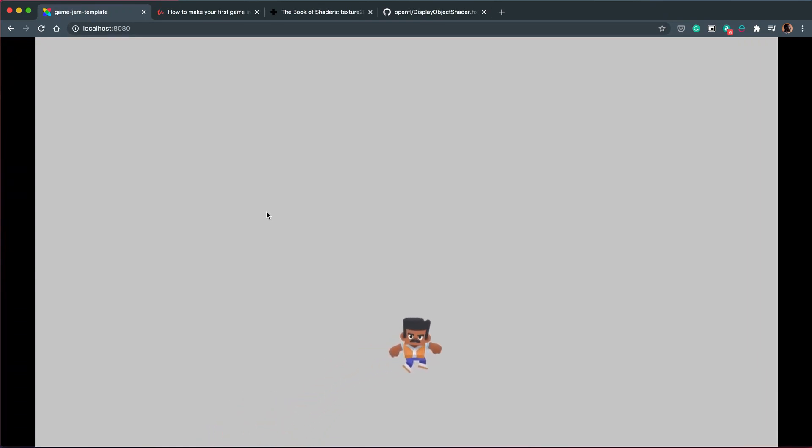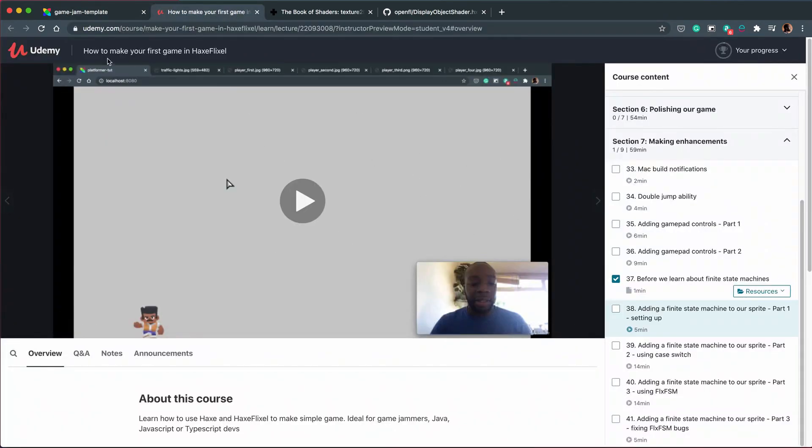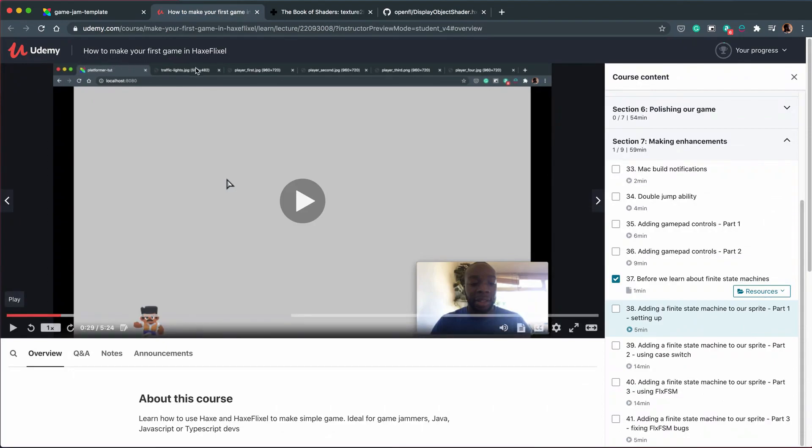So we have our character here that can run, jump, and walk. And if you want to know how this whole scene was created, please go ahead and check out my Udemy course on how to make your first game in HaxeFlixel, where I explain how this scene was made.